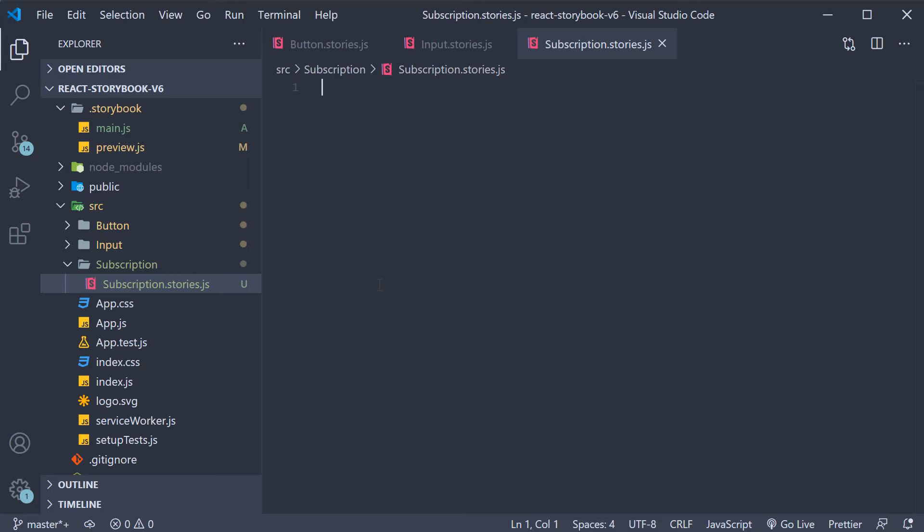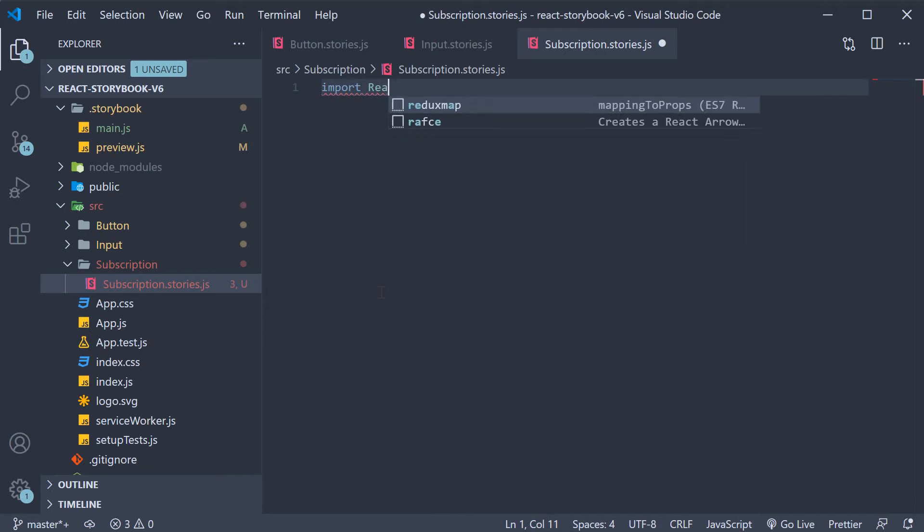Here we write the story for the newsletter subscription form. First import react.